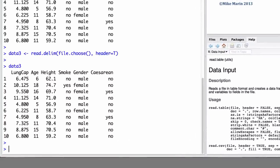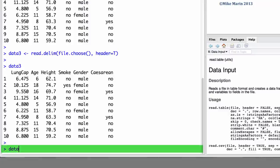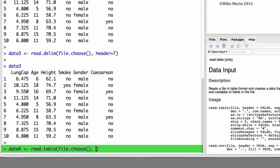And finally, as we saw before, we could also use the more generic read.table command. Let's demonstrate this and save the data in an object called data4. We will use the read.table command. Again, file choose so that we can select our file. Header equal to true.